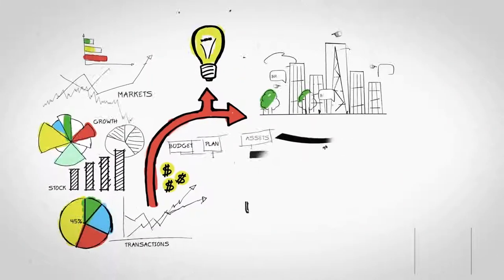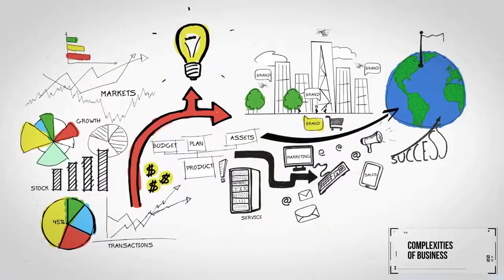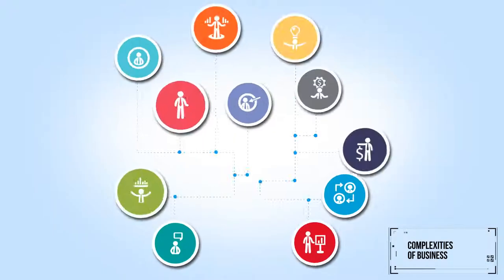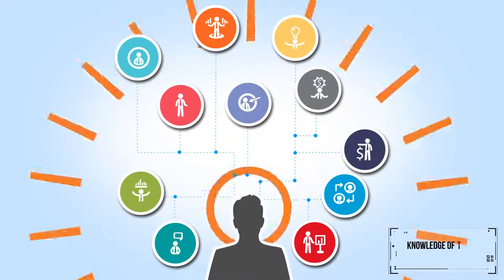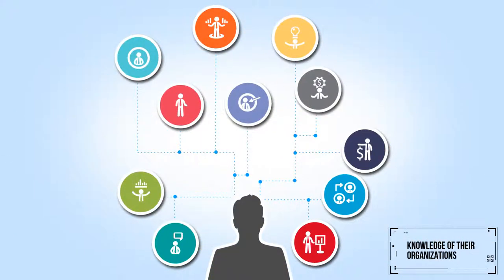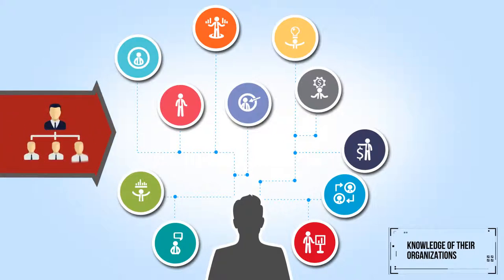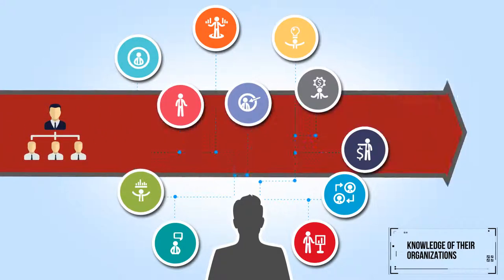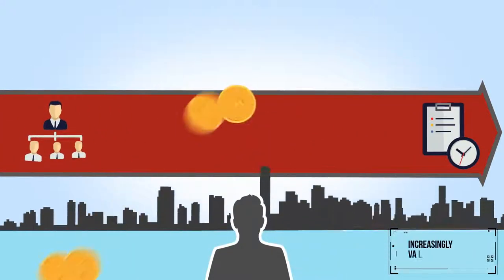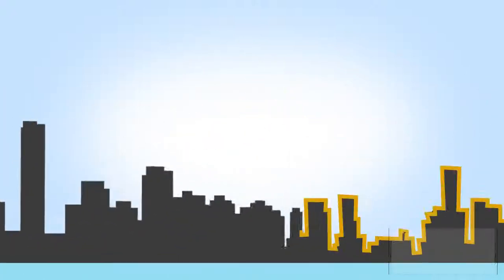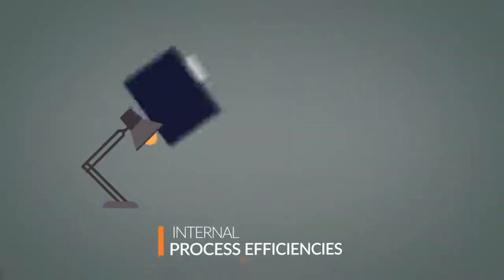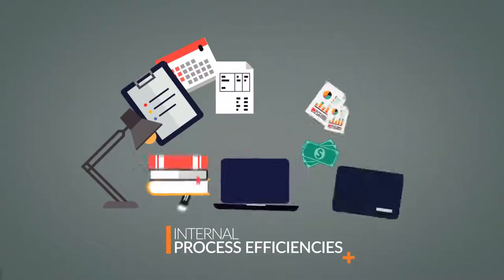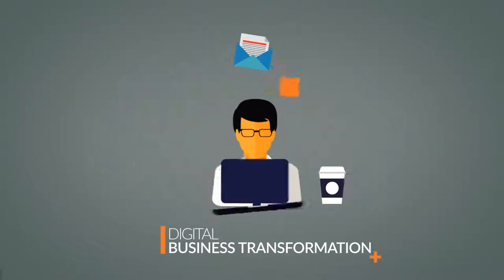As the complexities of business grow, so the depth and scope of BPM teams' knowledge of their organizations, from management level to day-to-day operations, becomes an increasingly valuable resource, providing the opportunity for the function to expand beyond internal process efficiencies to digital business transformation through customer experience optimization.